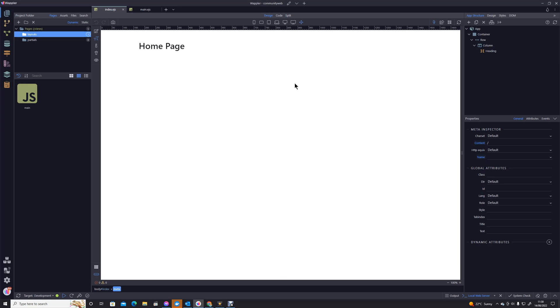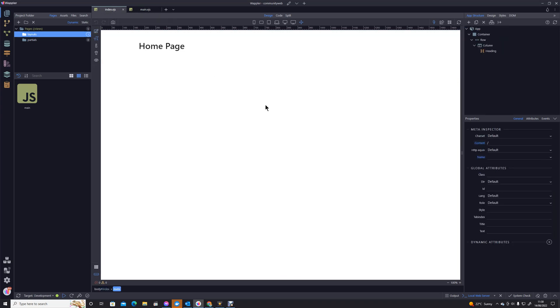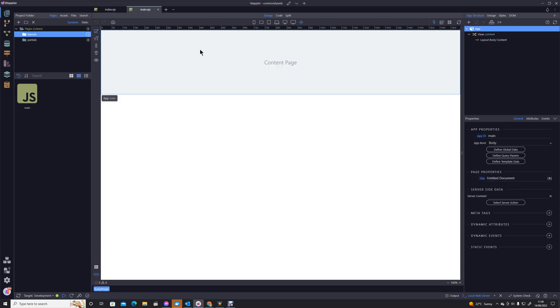So I've closed everything down. All we have now is the index page, the home page, and we have the layout page main. Because we want this menu to appear on every section, we're actually going to add the menu to the template.